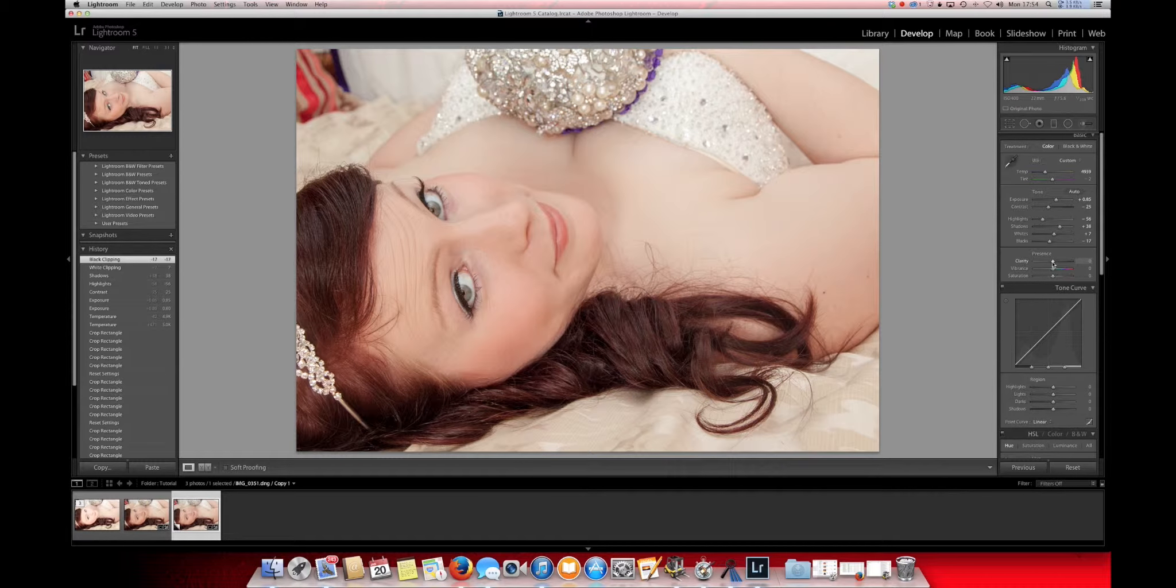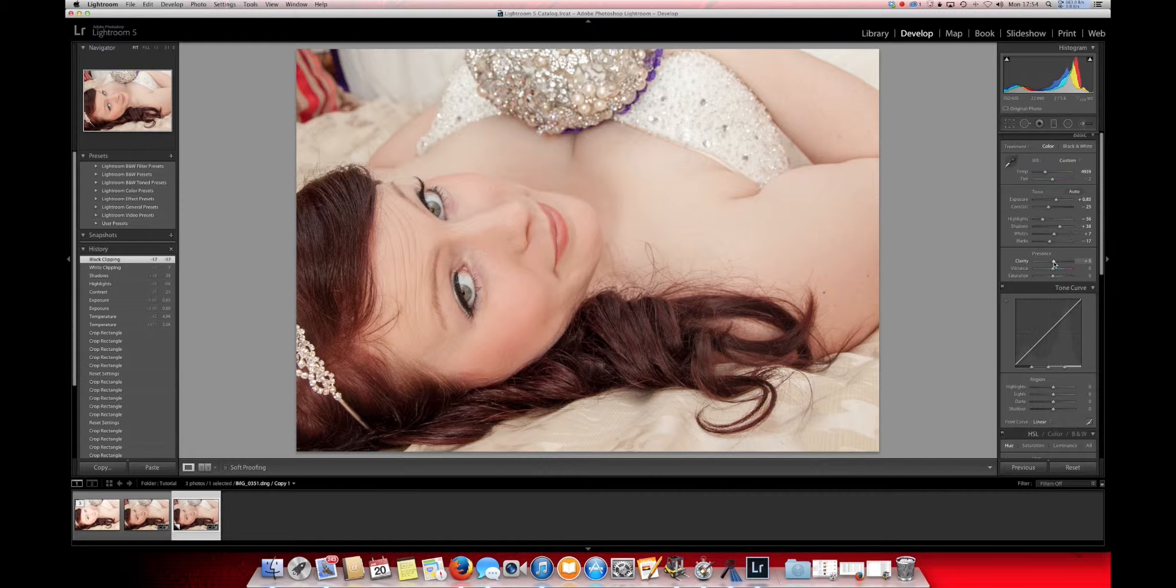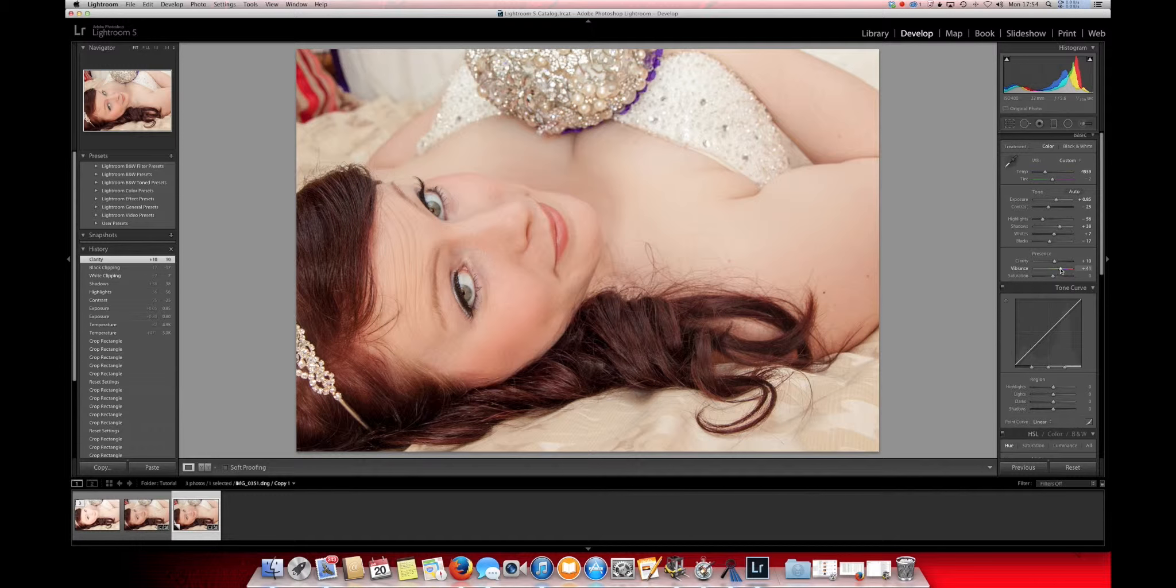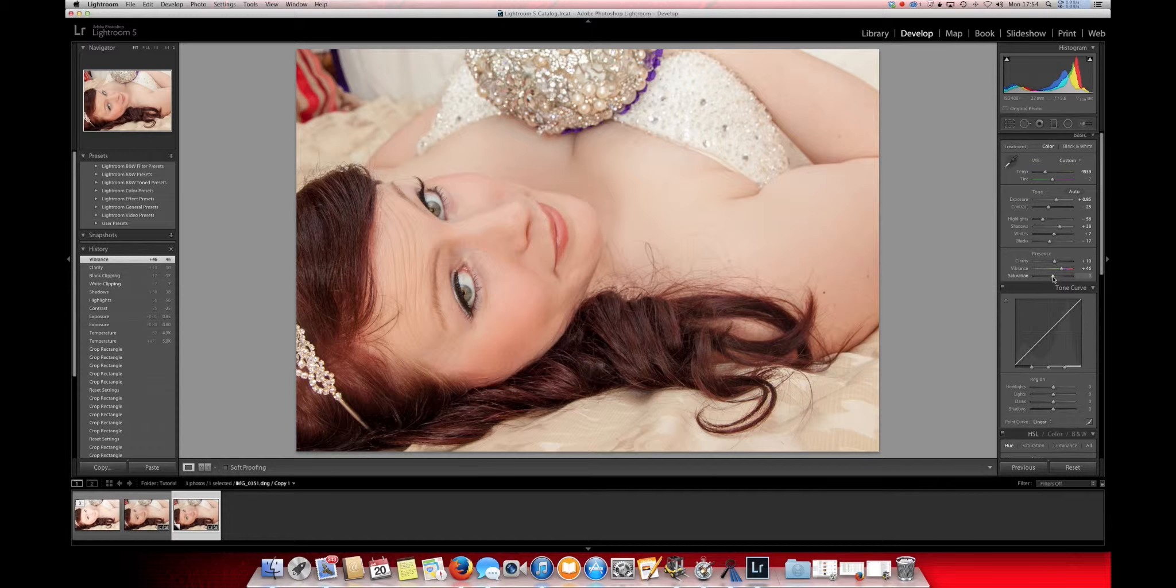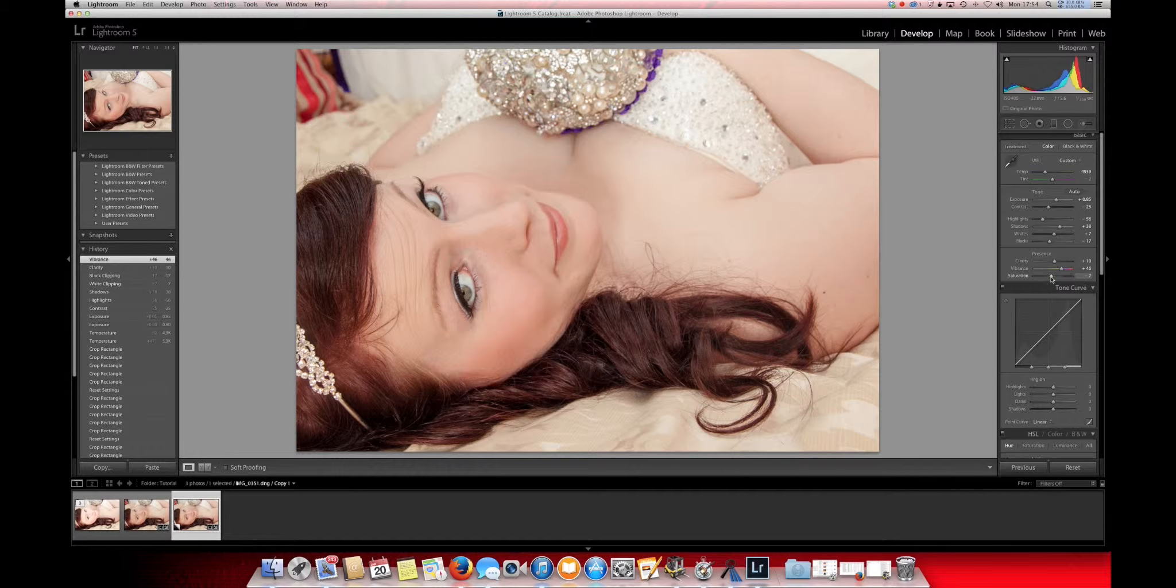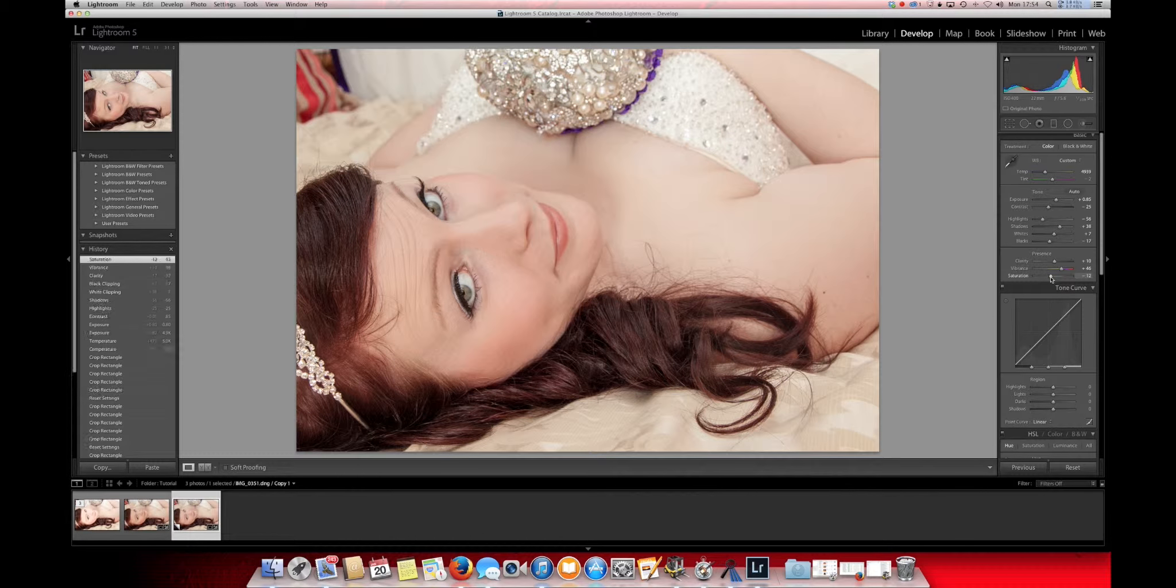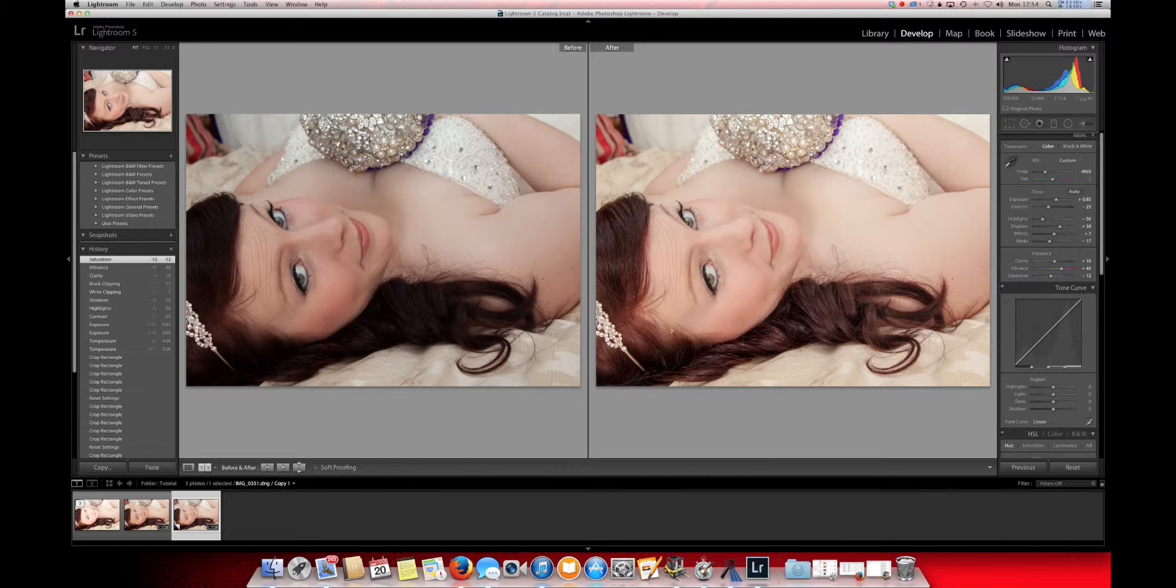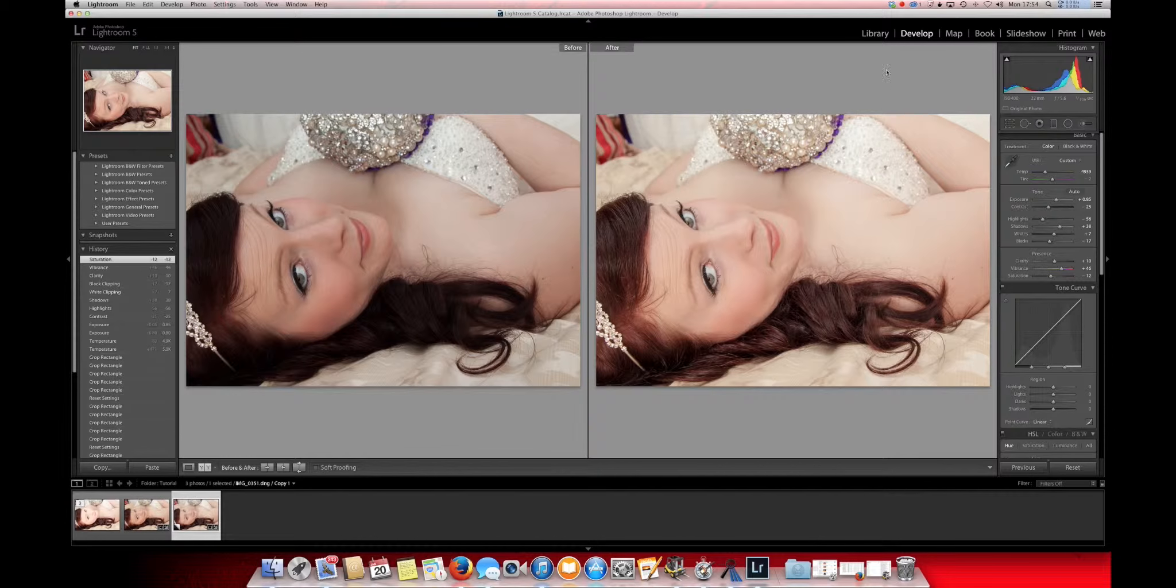Then we've got the clarity. Just give it a little bit of punch to the picture, not too much, just a little bit. And we'll bring that vibrance up nicely. And then what I like to do with some of these pictures is I actually drop the saturation down. So, straight away, you can see that this photo is looking much better already.